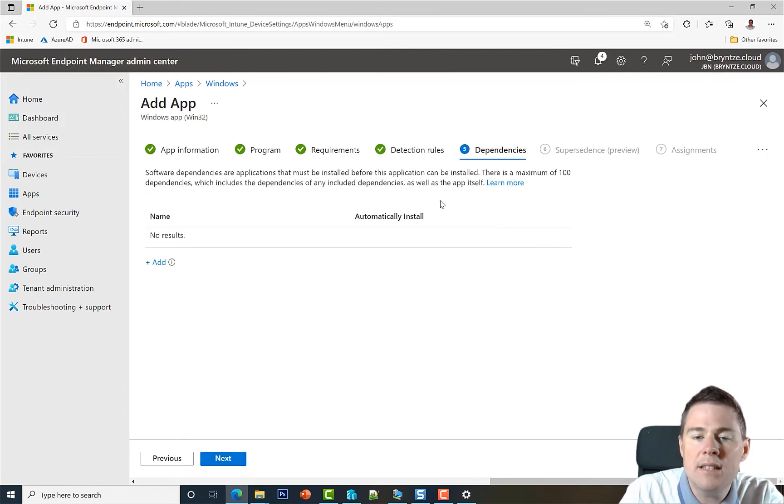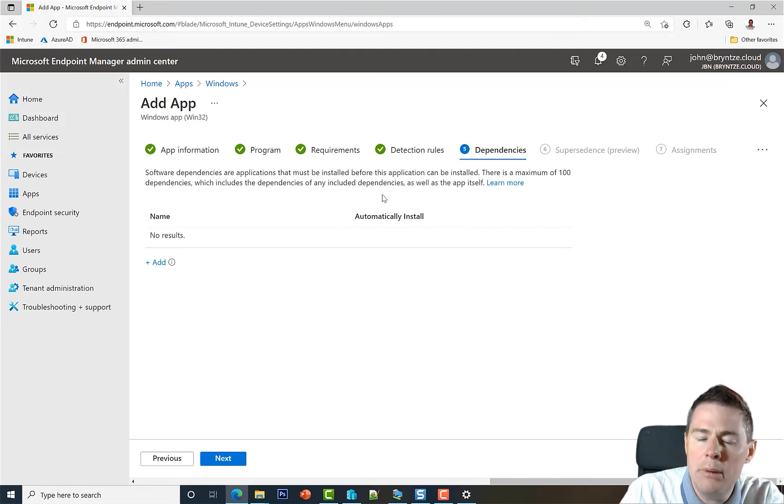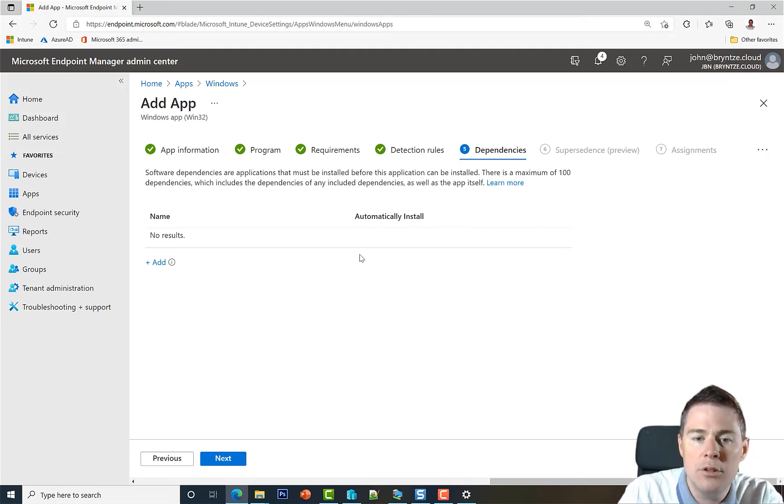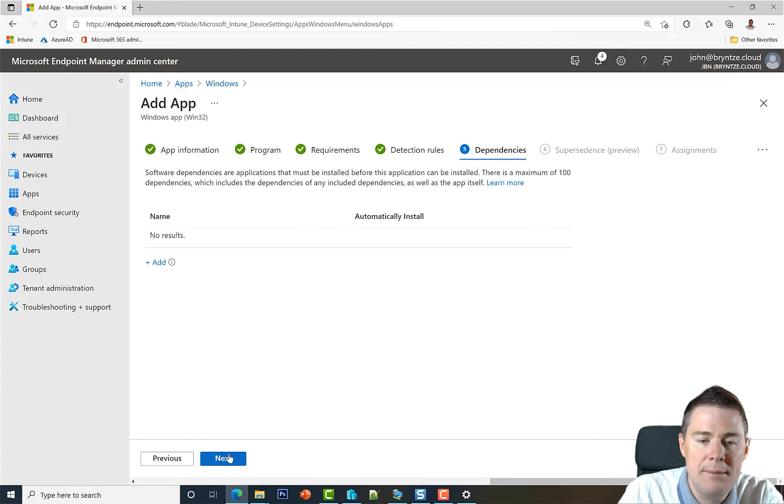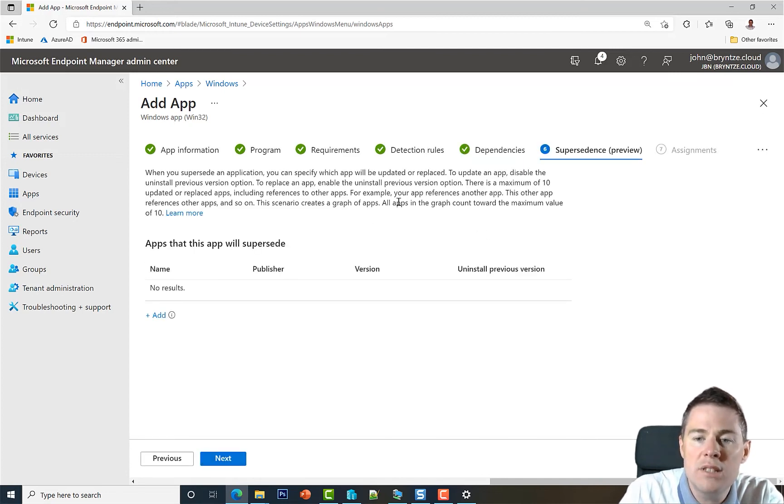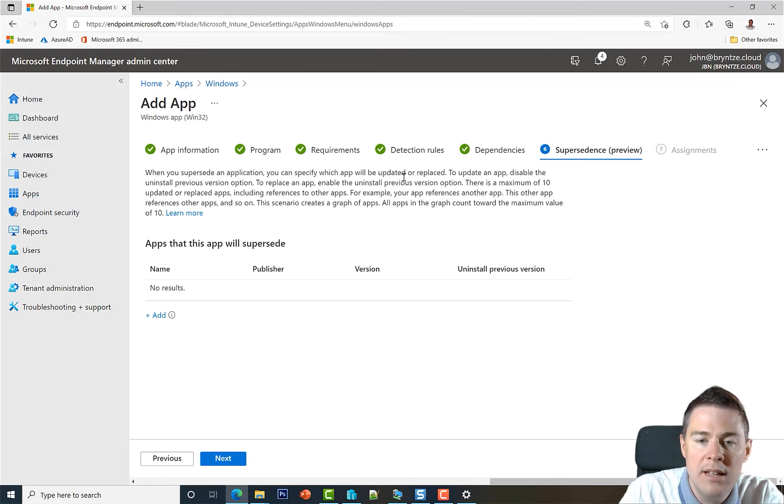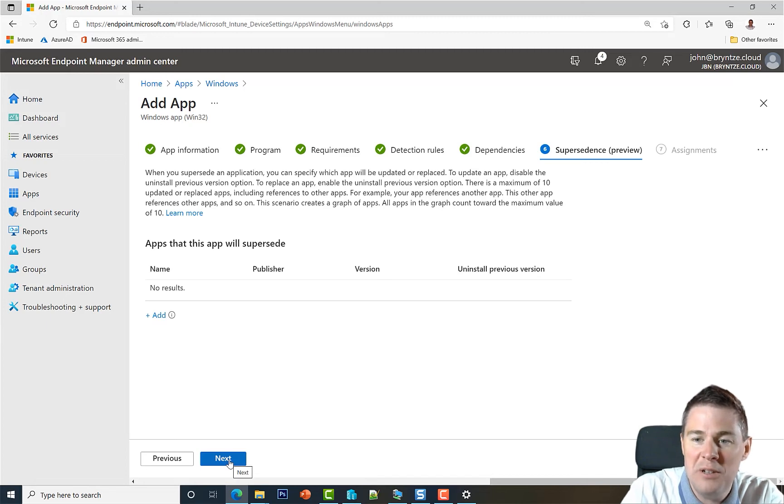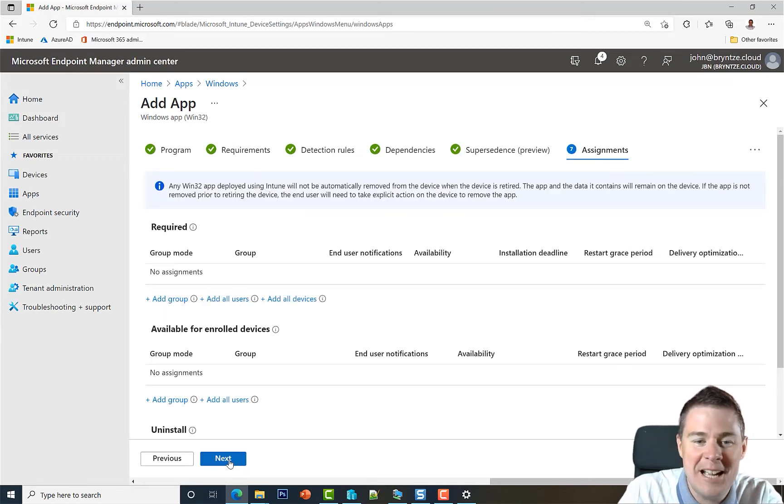Dependency. Does Mozilla Firefox need Adobe Air or .NET framework or something else in order to install? No, so we can skip that. Supersedence. If we had the previous version of Mozilla Firefox that we wanted this one to replace, we could add the old one here. But we don't have. So we are already at assignment.